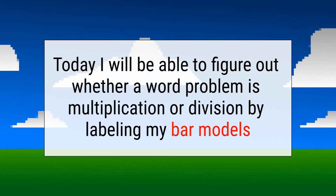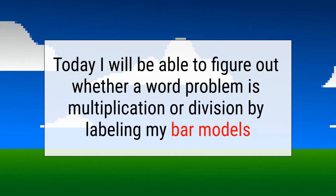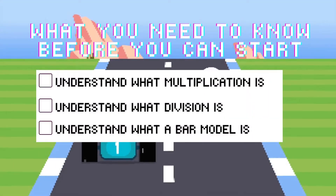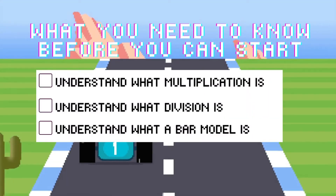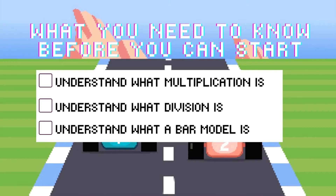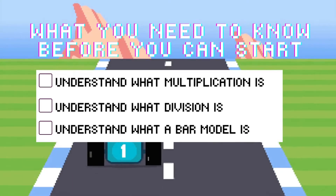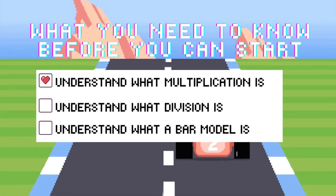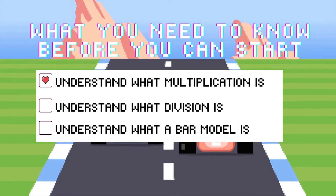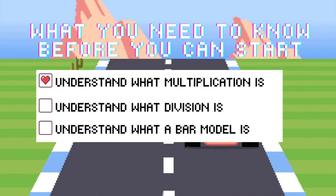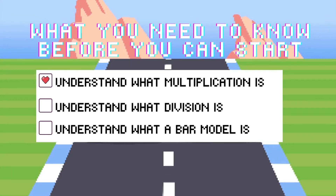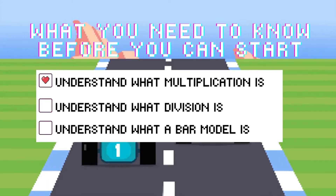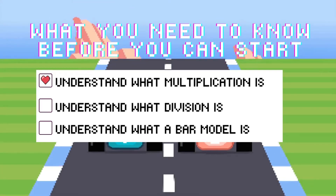Which leads us to: what do you need to know before you can start? Here's our list of things you need to know. Number one, you need to understand what multiplication is. Multiplication is repeated addition — it's equal groups and you're bringing them together to find the total.